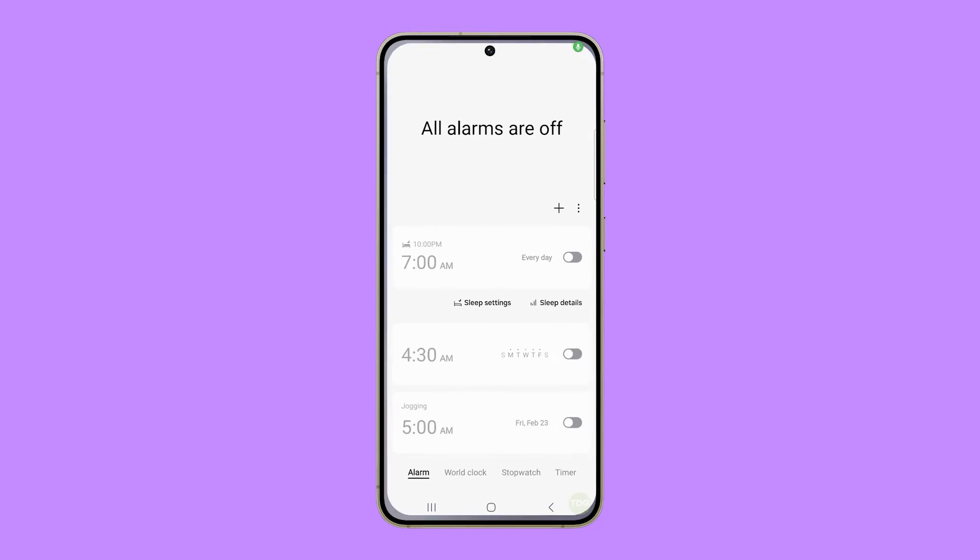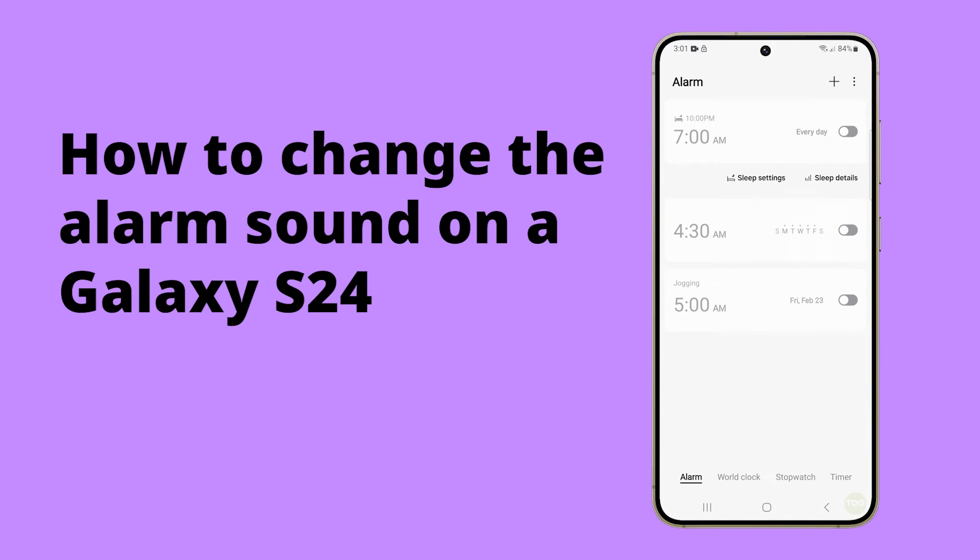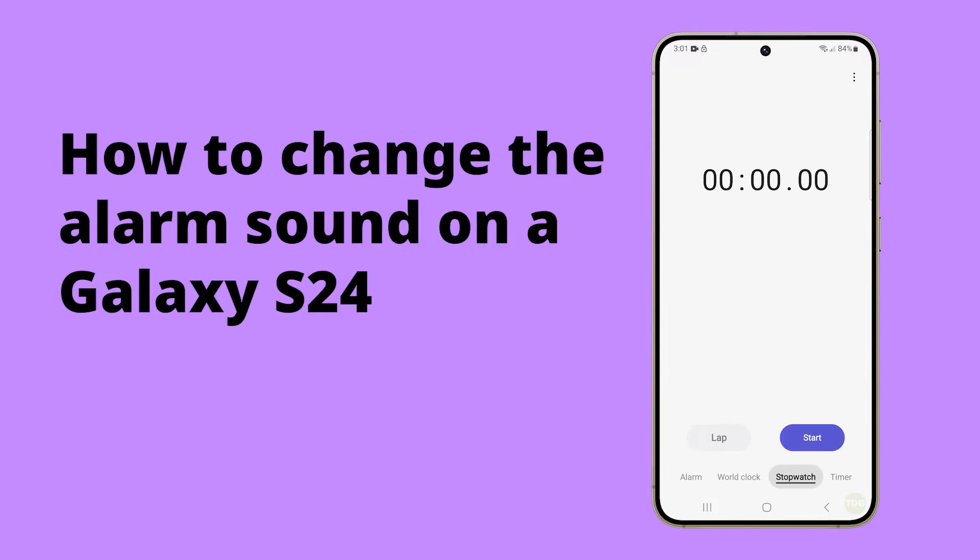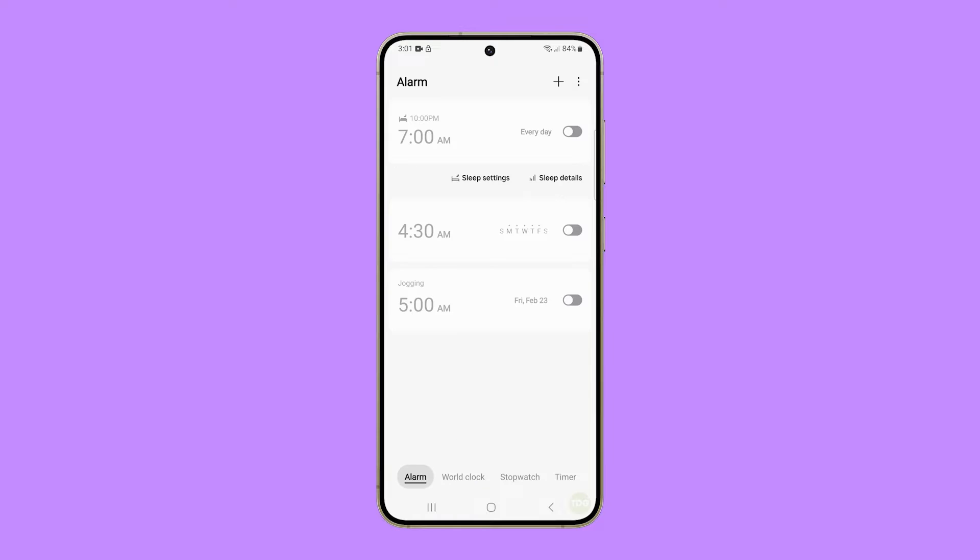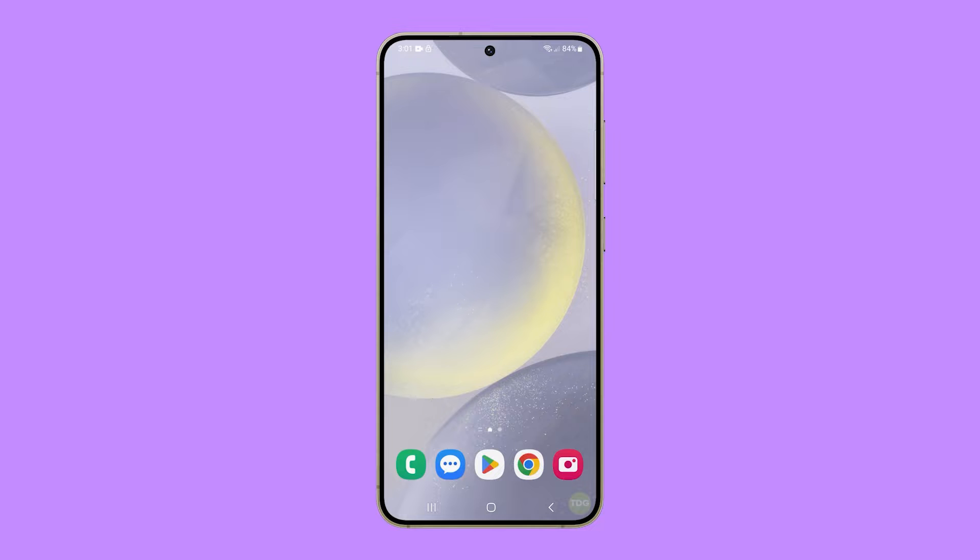Your Galaxy S24 can be a gentle wake-up call playing an alarm sound that's soothing yet assertive enough to ensure you don't miss your schedule. Let's dive into a step-by-step guide on customizing the alarm sound on your Galaxy S24 for a more pleasant start to your day.